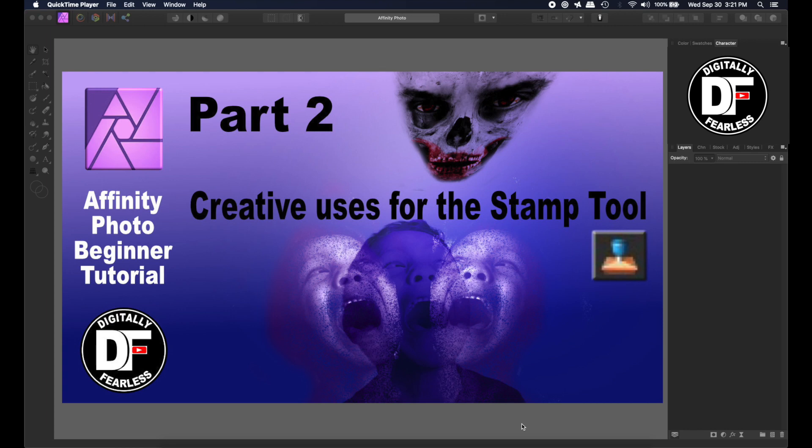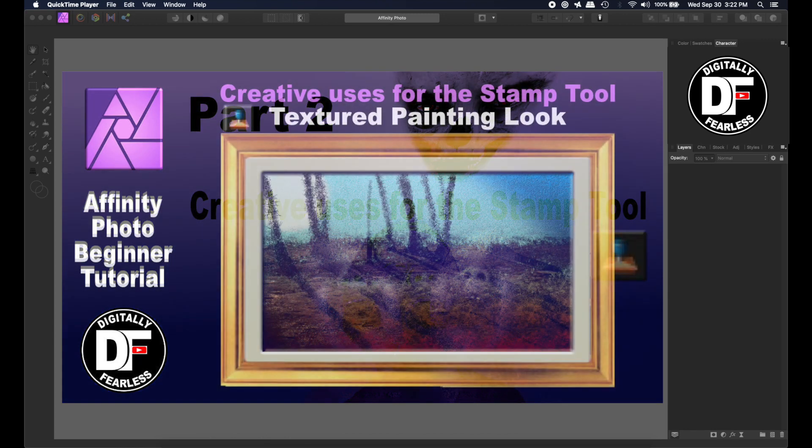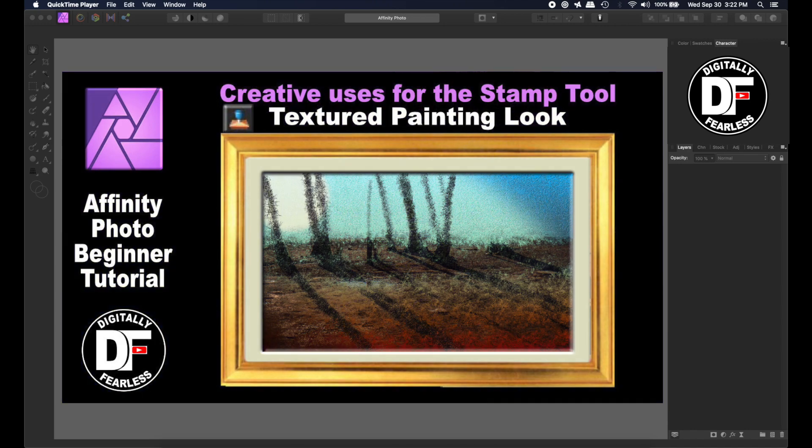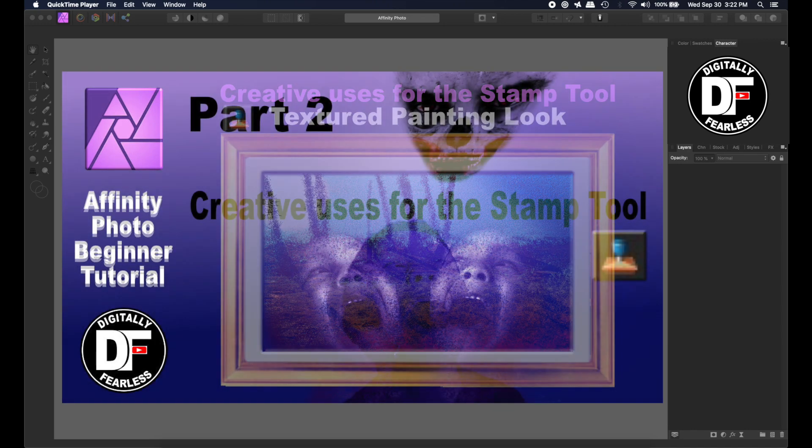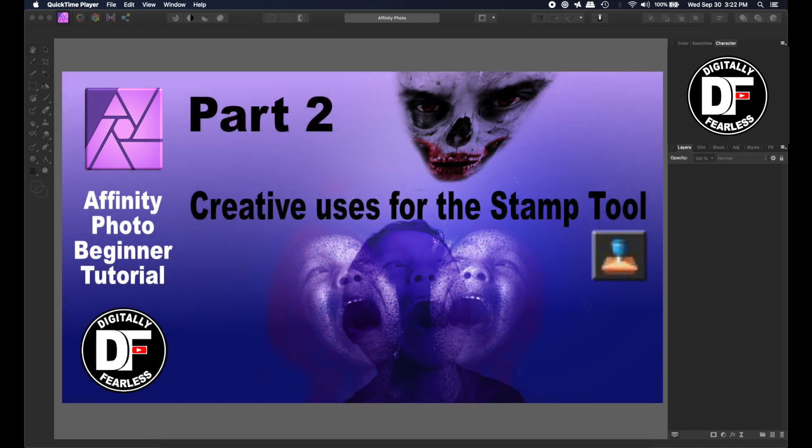Hi Rich Spisano here from Digitally Feelers and this is my second video on how to creatively use the stamp tool to create different types of art. You should check out my first video where I created a textured painting. In this video we're going to do something a little different so let's get started.